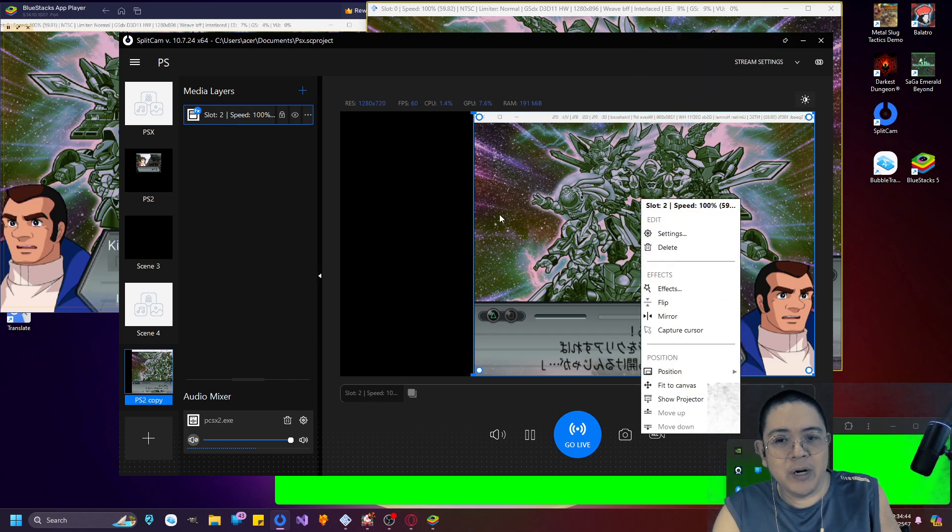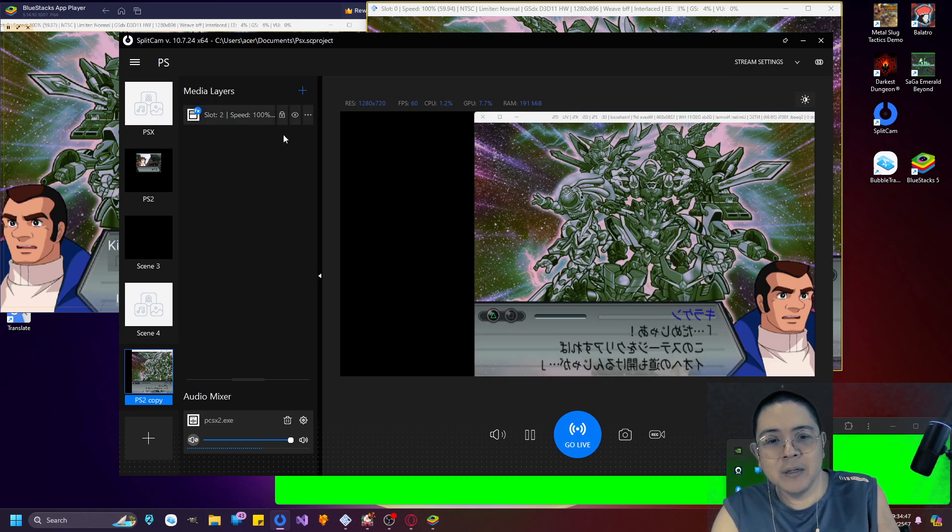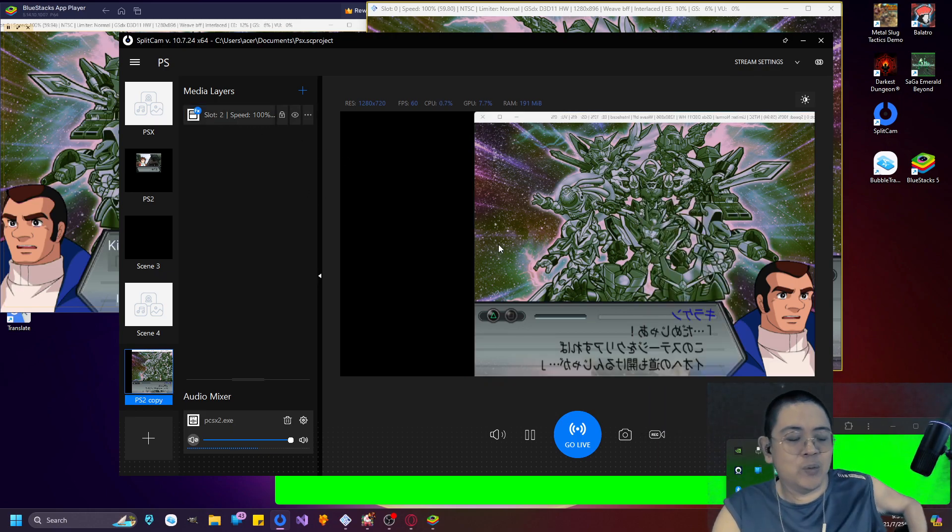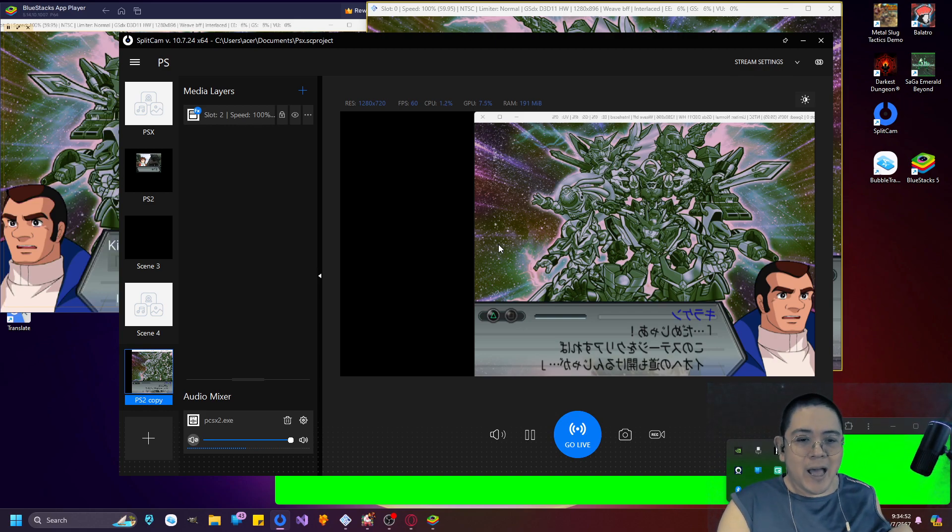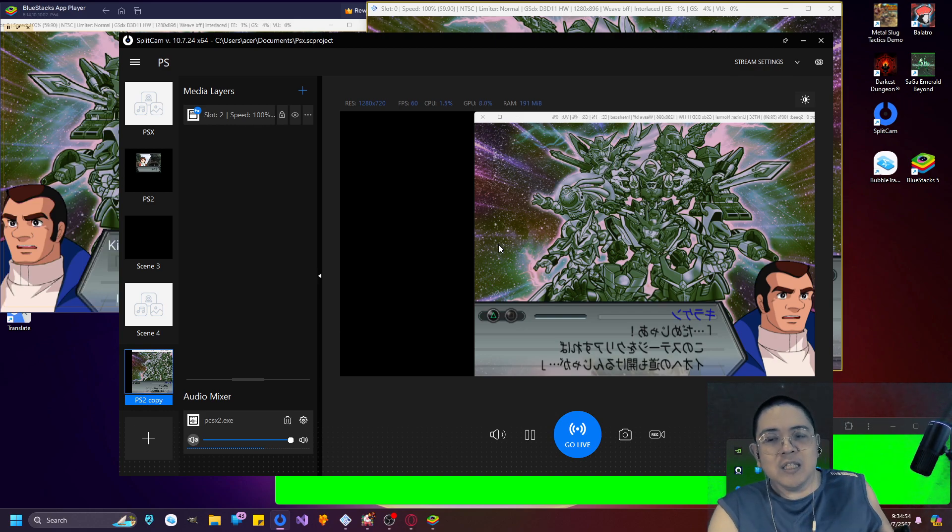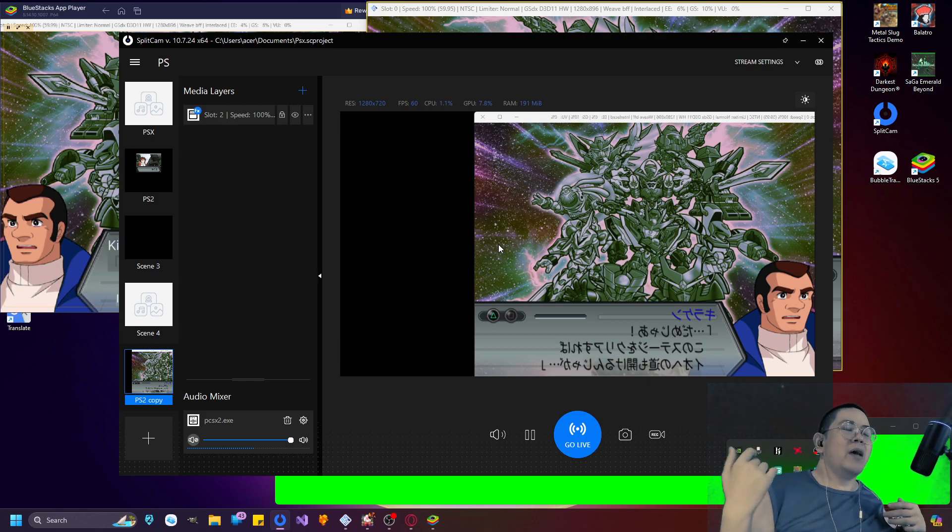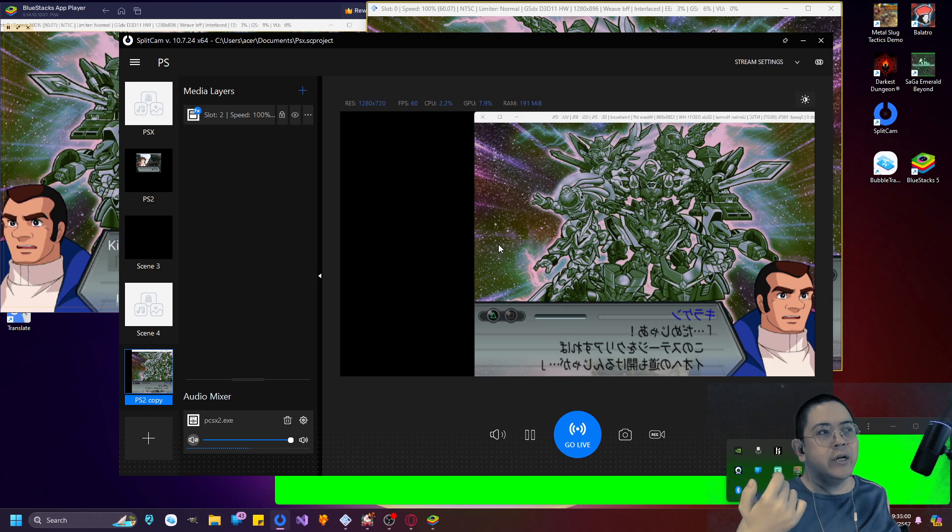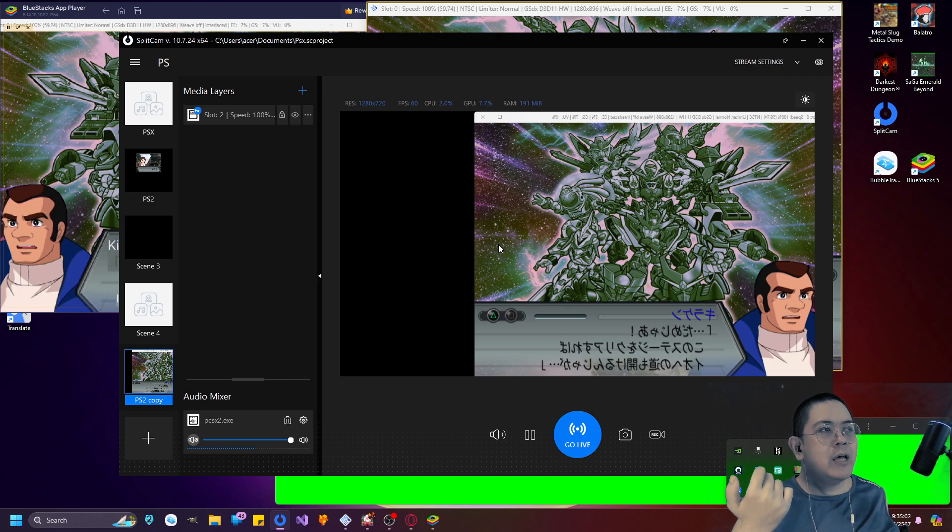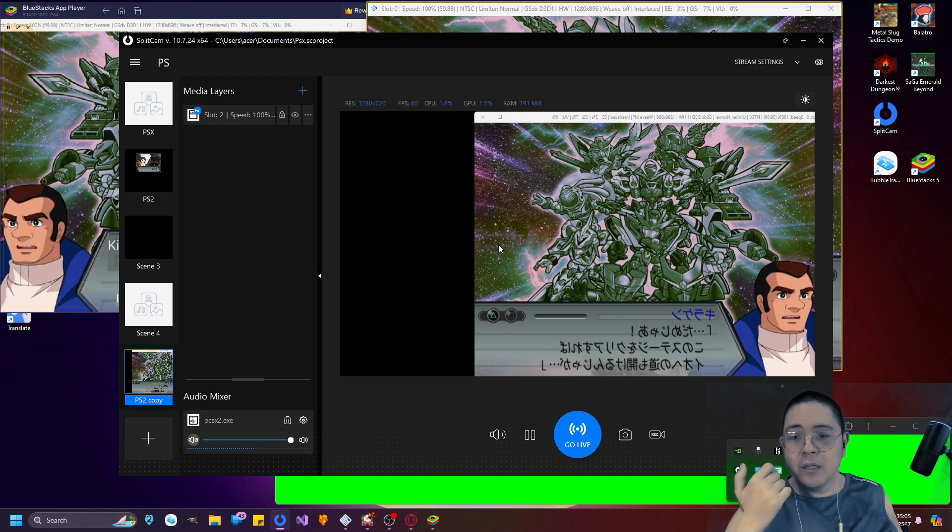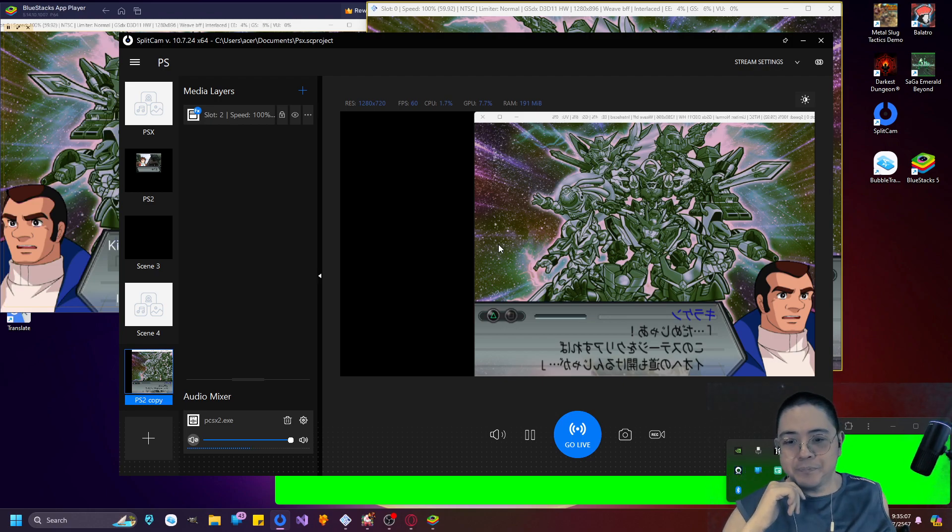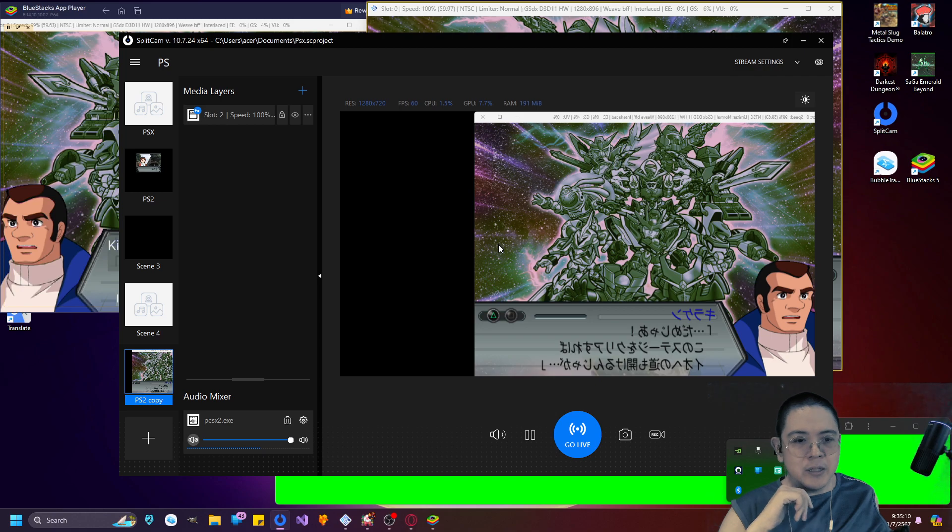I need to just right-click here and say mirror and just pick the media input right here as well to be mirrored as such. The output in Split Cam, what it does is that it captures any kind of screen footage that you want and outputs it as a separate virtual device.